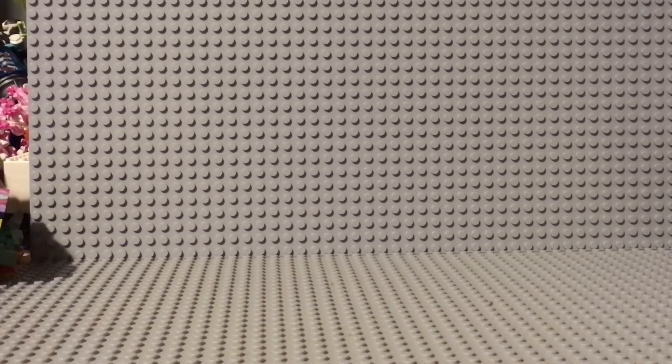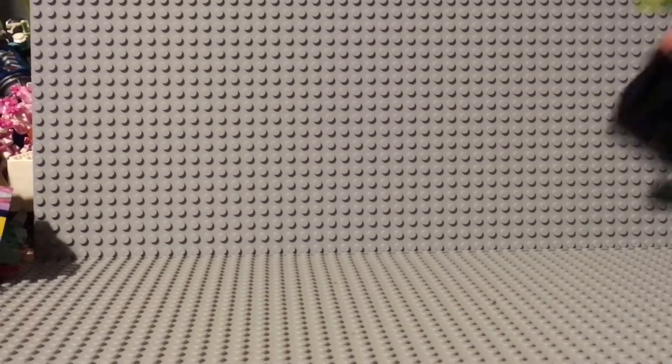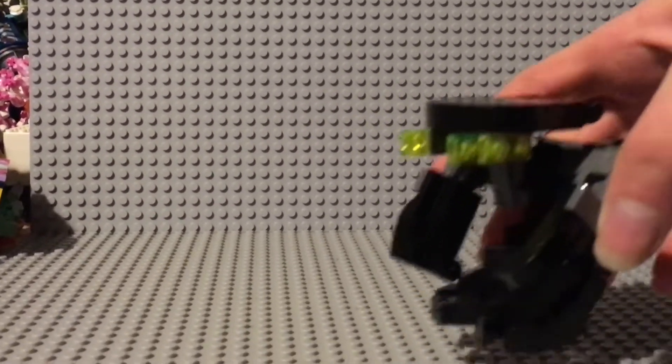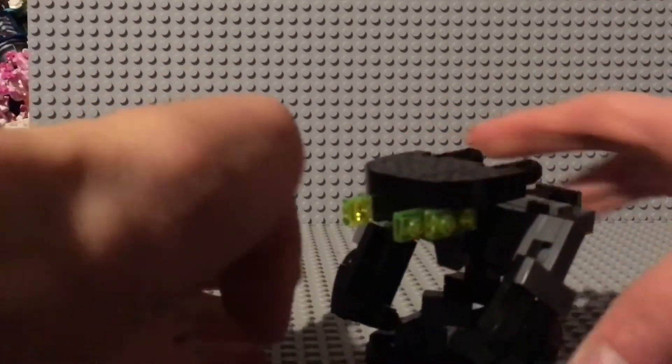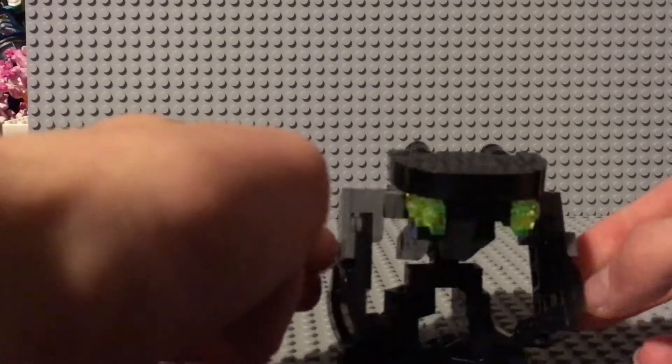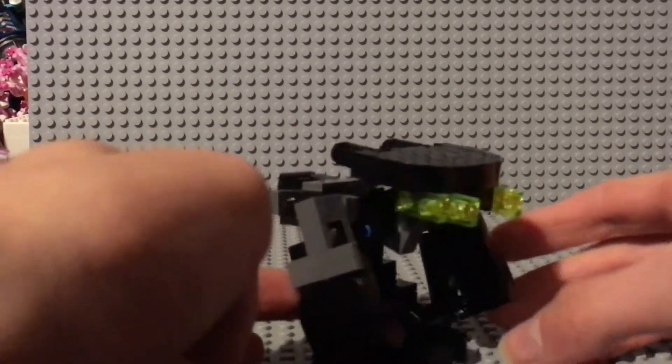Greetings to all of goodness with you. Today we will be looking at my Lego Nuhvok Va MOC.